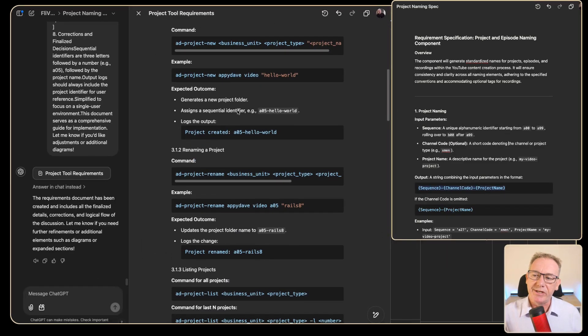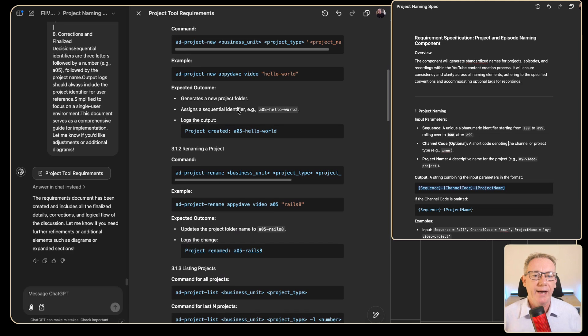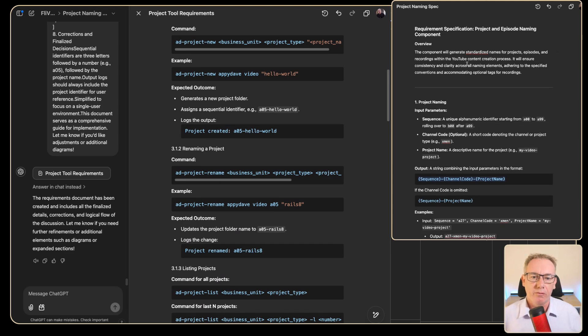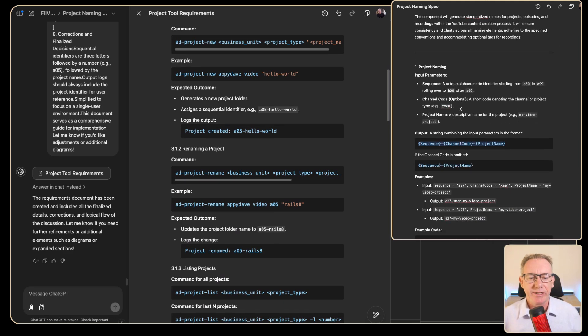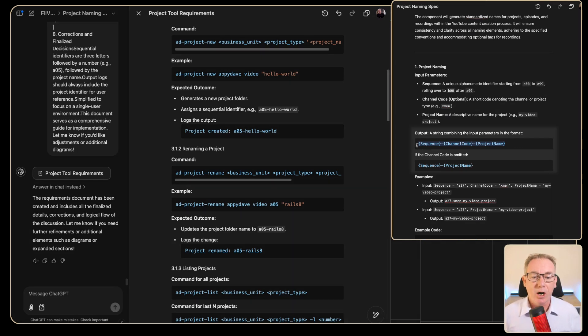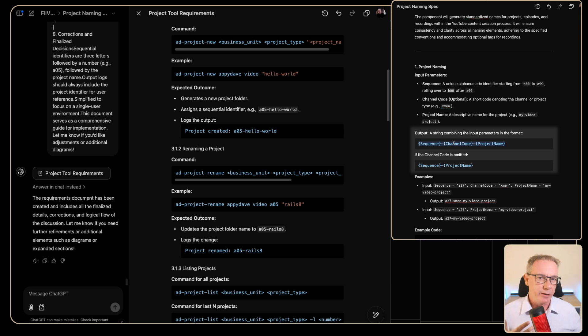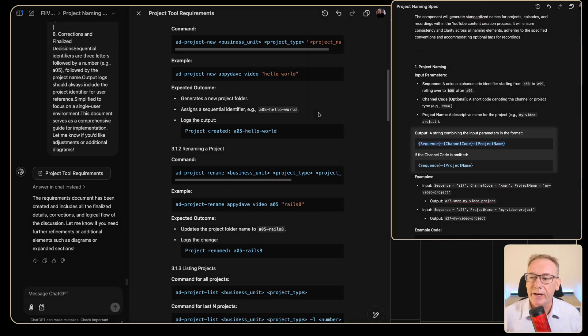So we've pulled together our second document and it has similarities but it's actually quite a different document to the one on the right. Let's talk about the similarities. The similarities is that when a project is created for my videos I'll put in a sequence for the project, I'll have a channel code - is it for Appy Dave or AIT LDR - and I have the name of the project which is essentially the name of the video.